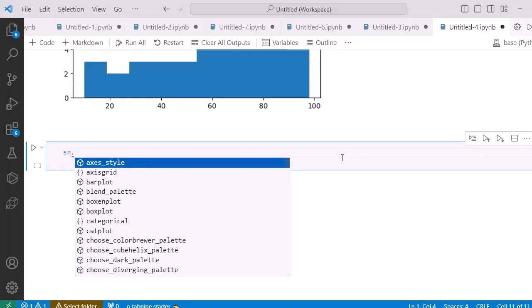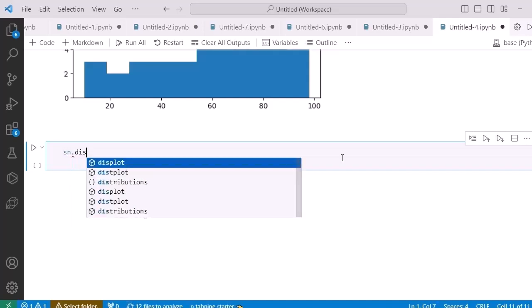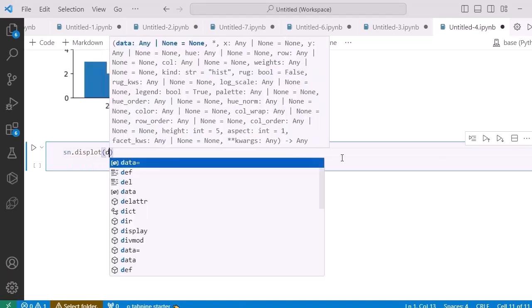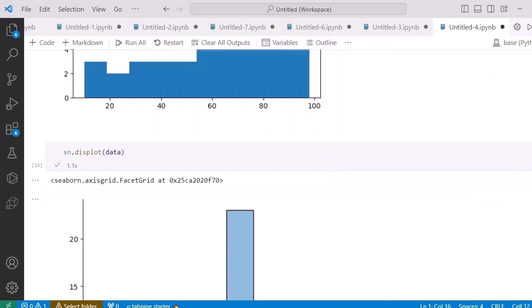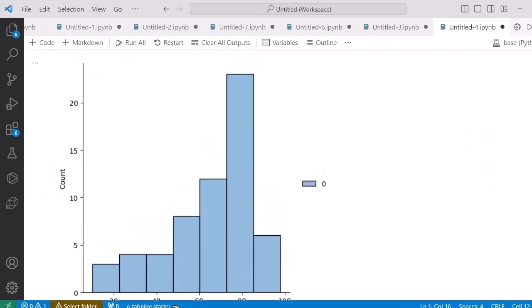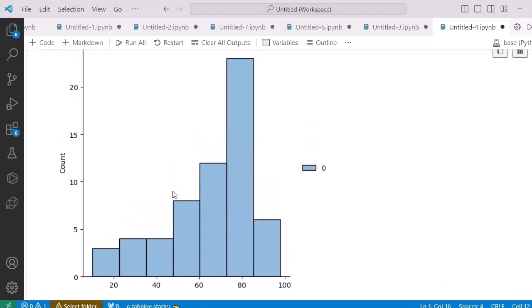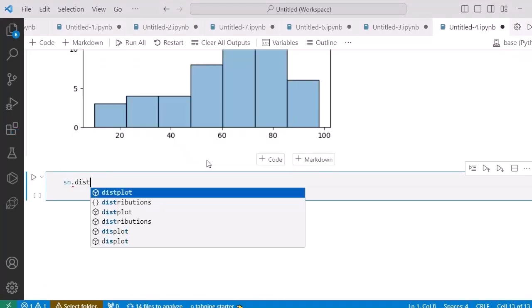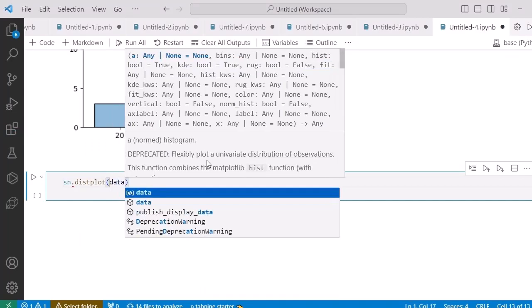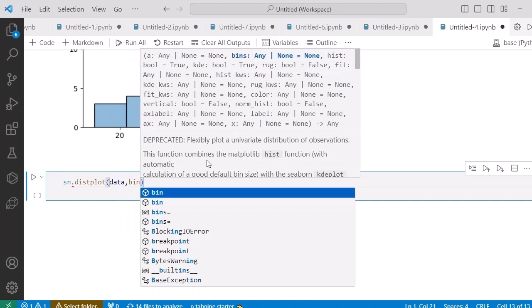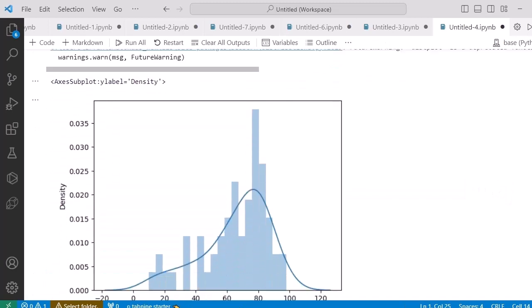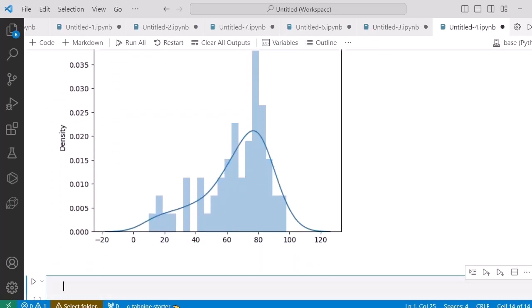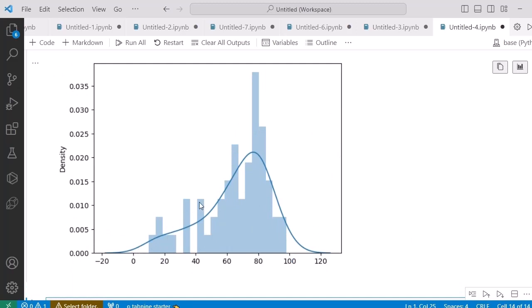Similarly, in order to find the density estimation, I can use seaborn. In seaborn, the command is 'sns.displot(data)'. I'll also write the number of bins equal to 20, and after running it I get a beautiful plot where I can also see the density estimation function (KDE).